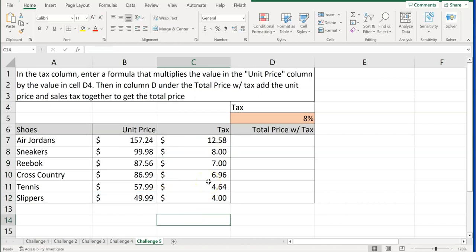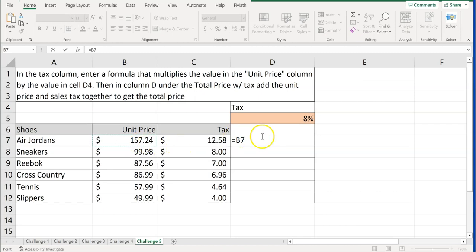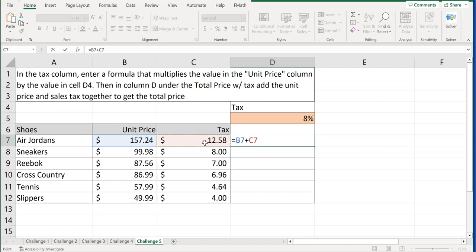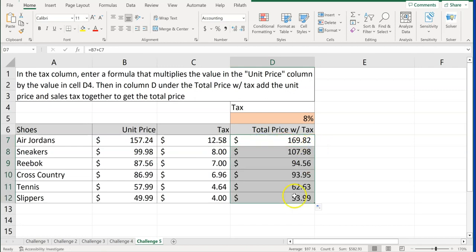Then the second part is this, is in the column D under total price with tax, add the unit price and the sales tax. So this is very simple. It just equals my B7, which is the cost of my Air Jordans, plus, I'm just going to add, my tax, C7. I'm not going to lock anything in, because as I copy it down, I want it to go from B7 and C7 to B8, C8, B9, C9, and so forth. So there's my total cost with tax, and I'm just going to copy that down. And there we go.